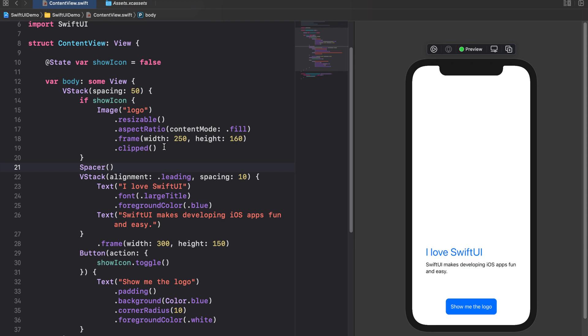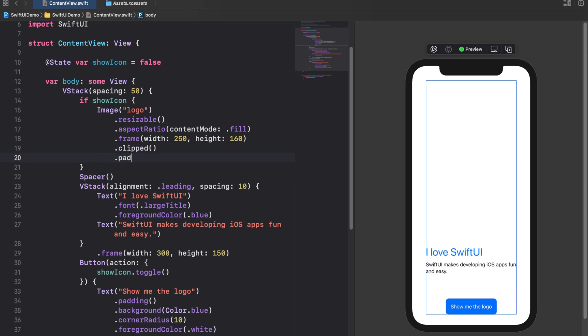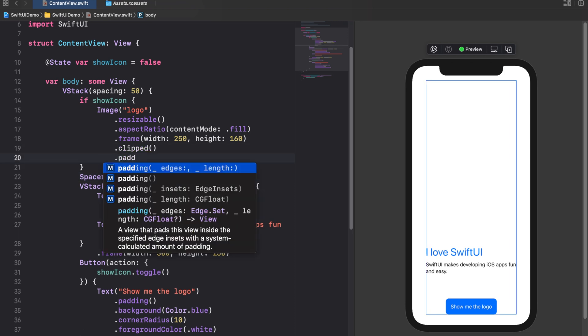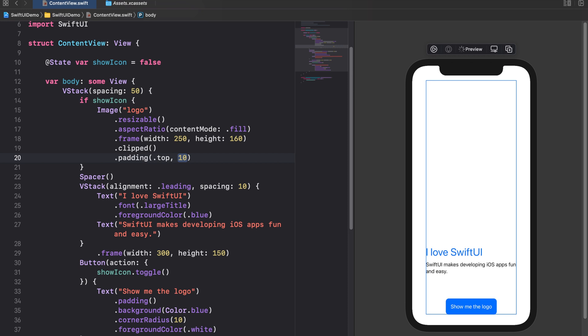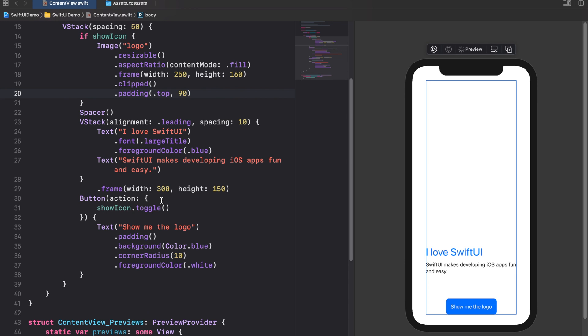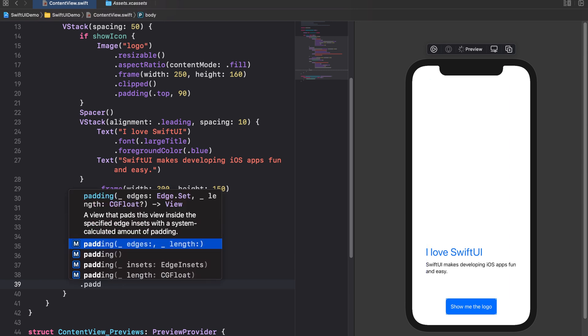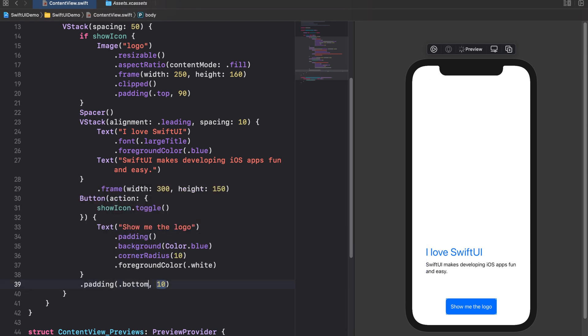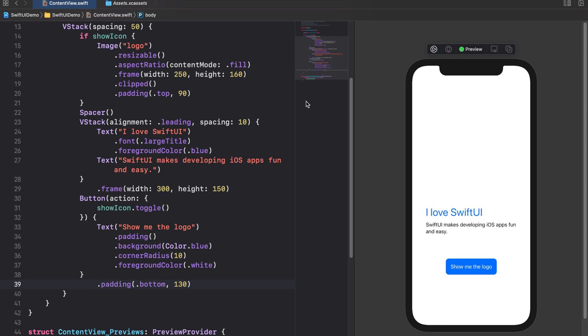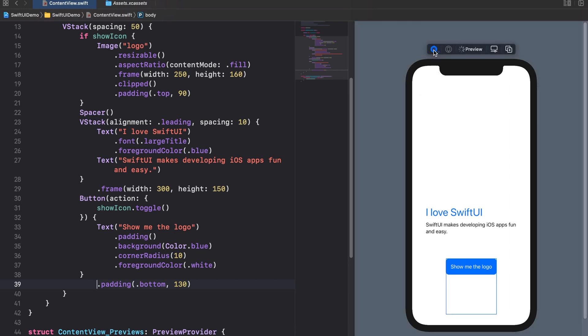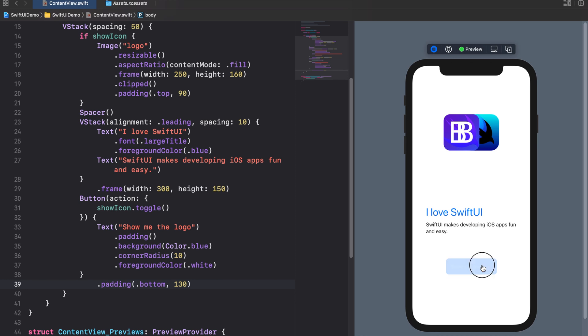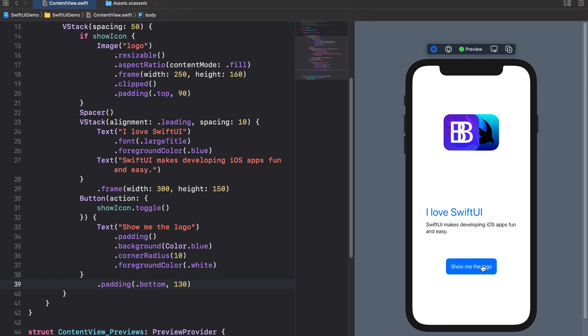However we want our views to be a bit more far away from the upper and lower edge. Therefore we add a top padding to the image view and a bottom padding to our button. Let's start a live preview again. The text views and the button is always pushed down to the bottom of the screen regardless of whether the image is being shown or not.